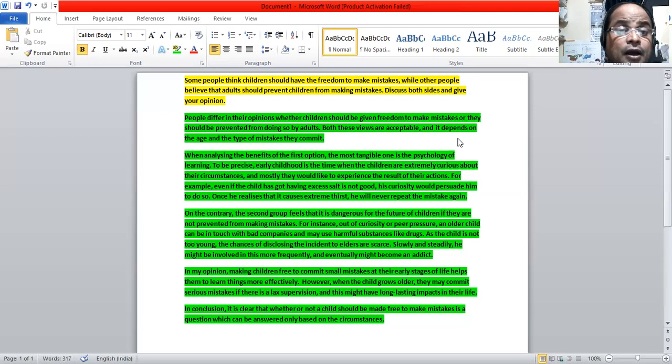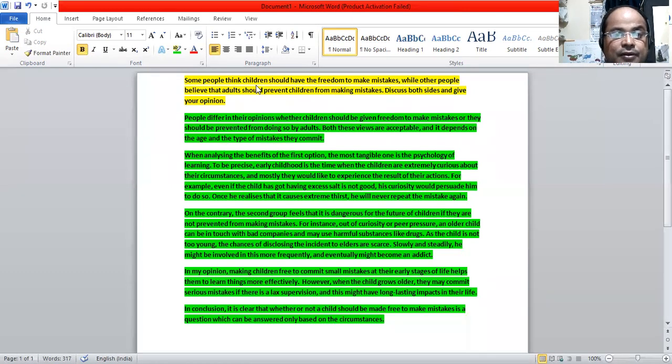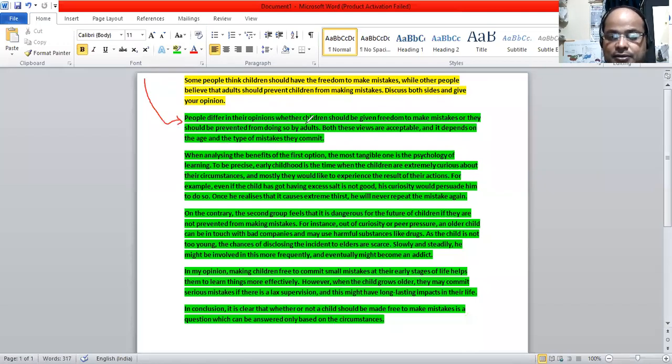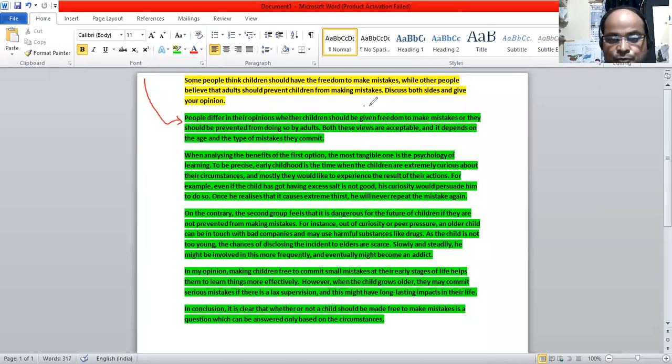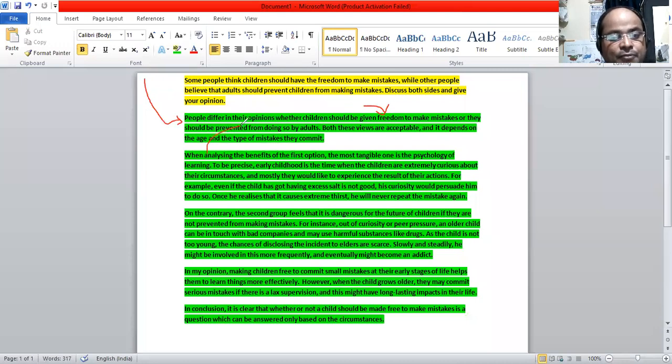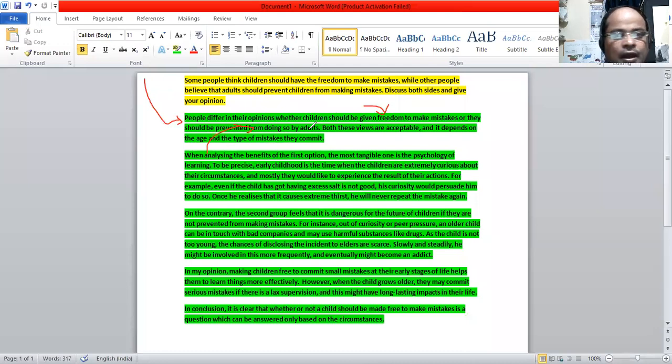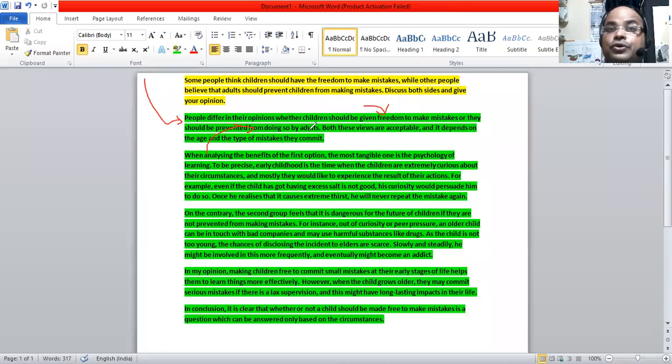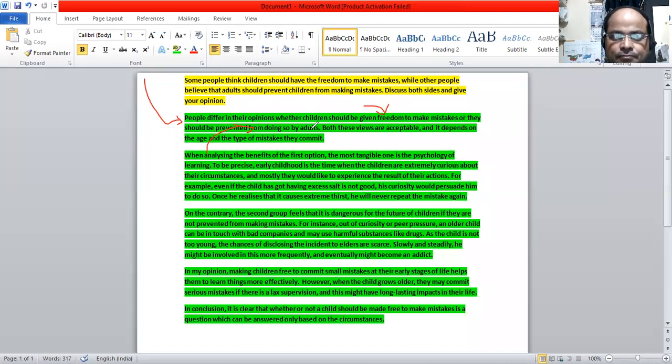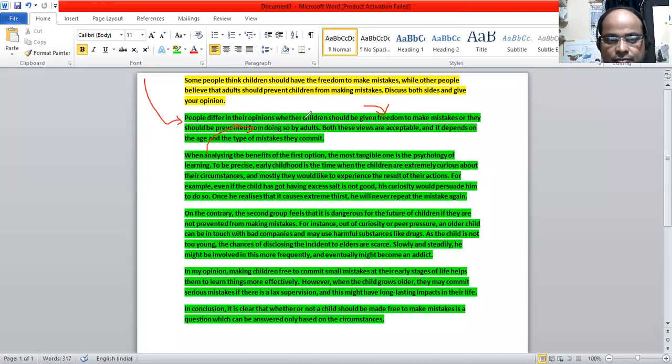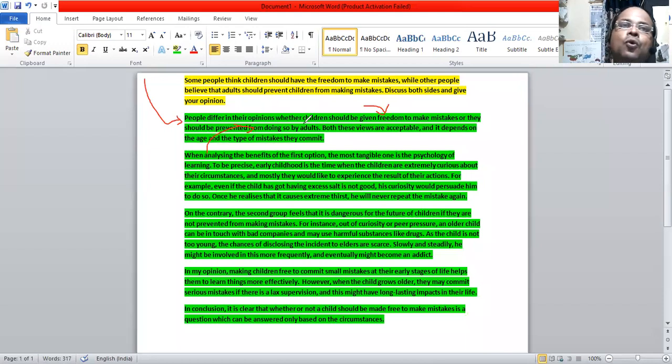The first viewpoint is children should be given freedom. The second viewpoint is prevented from mistakes. And we have said there are contradicting views on this particular matter. There are differences in opinions. So we have presented that there are two opposing opinions regarding this particular matter.